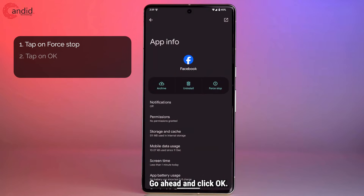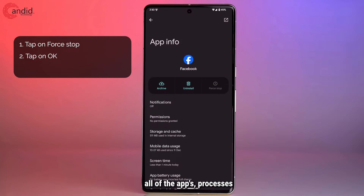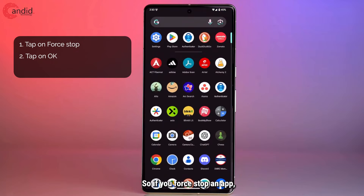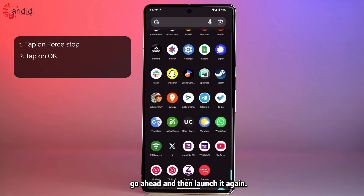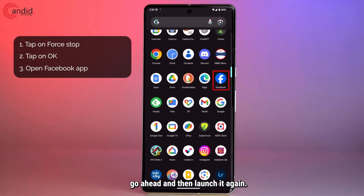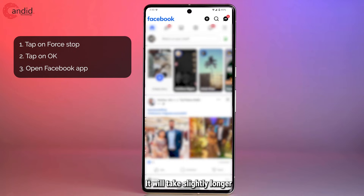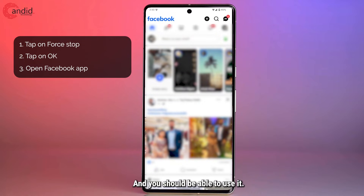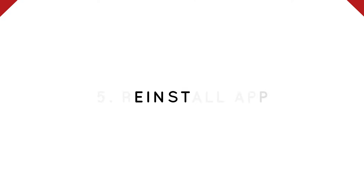Go ahead and click OK, and that completely kills all of the app's processes that are running on your phone. So after you force stop the app, go ahead and launch it again. It will take slightly longer to open up, but it should open up just fine and you should be able to use it.